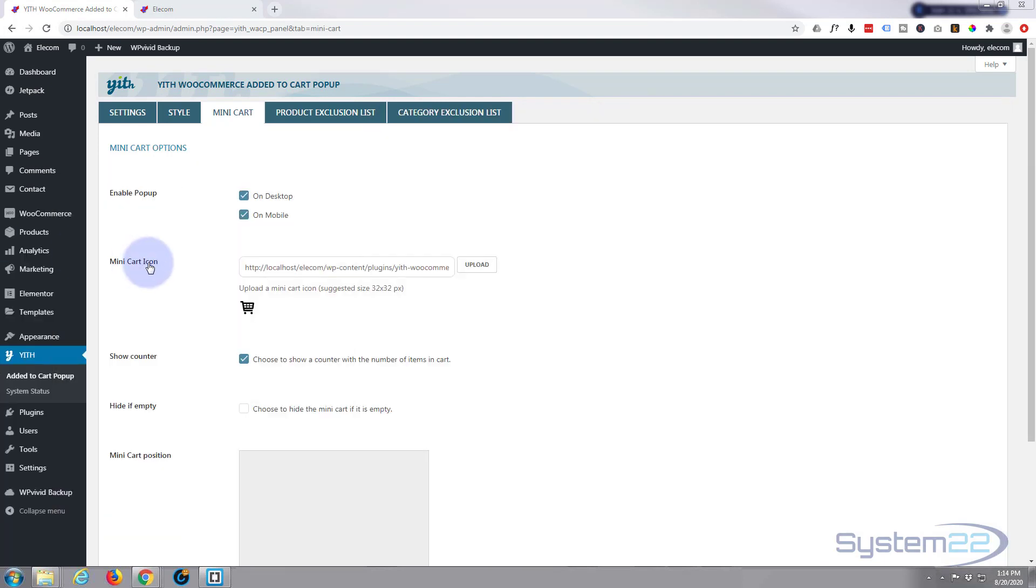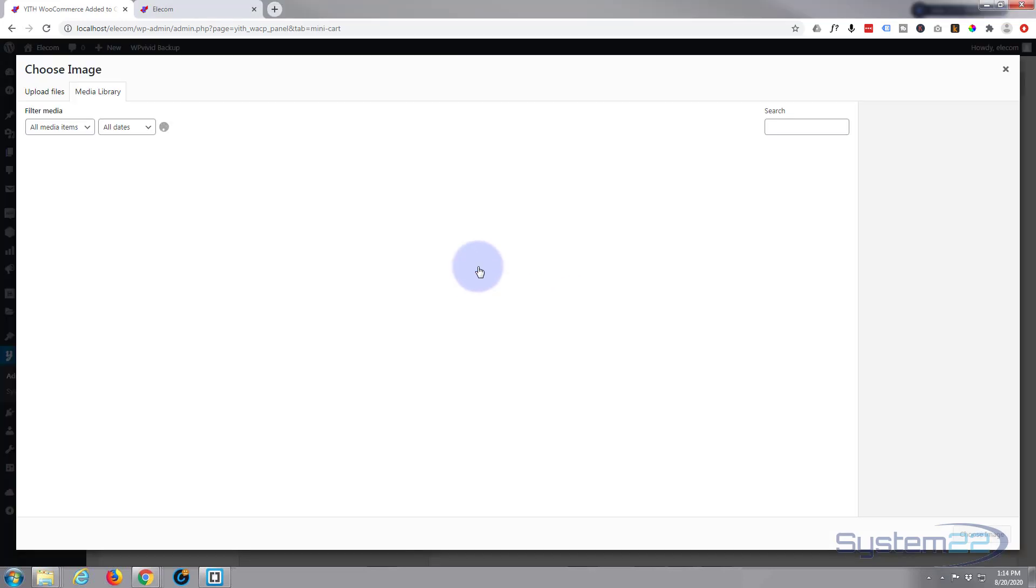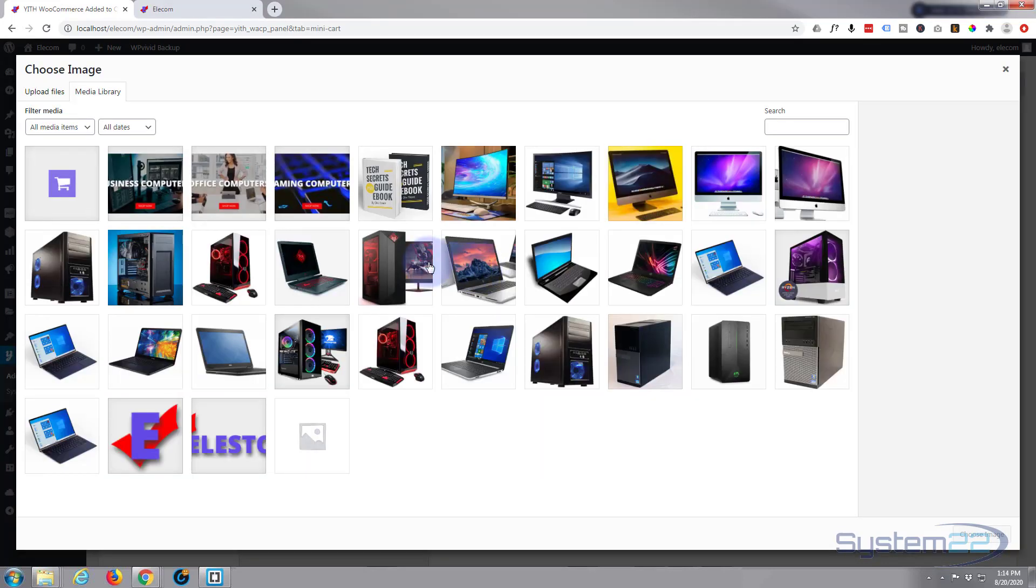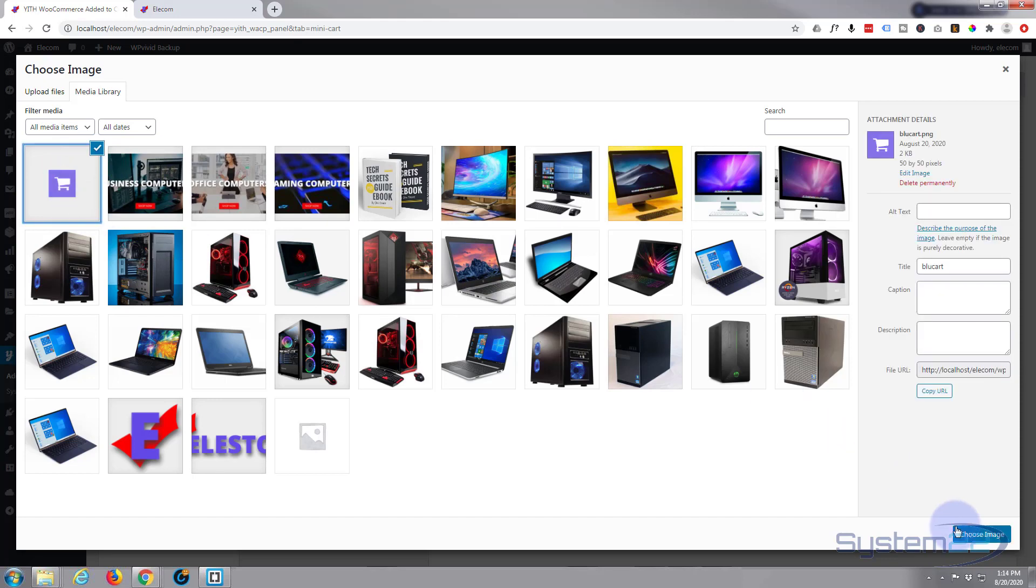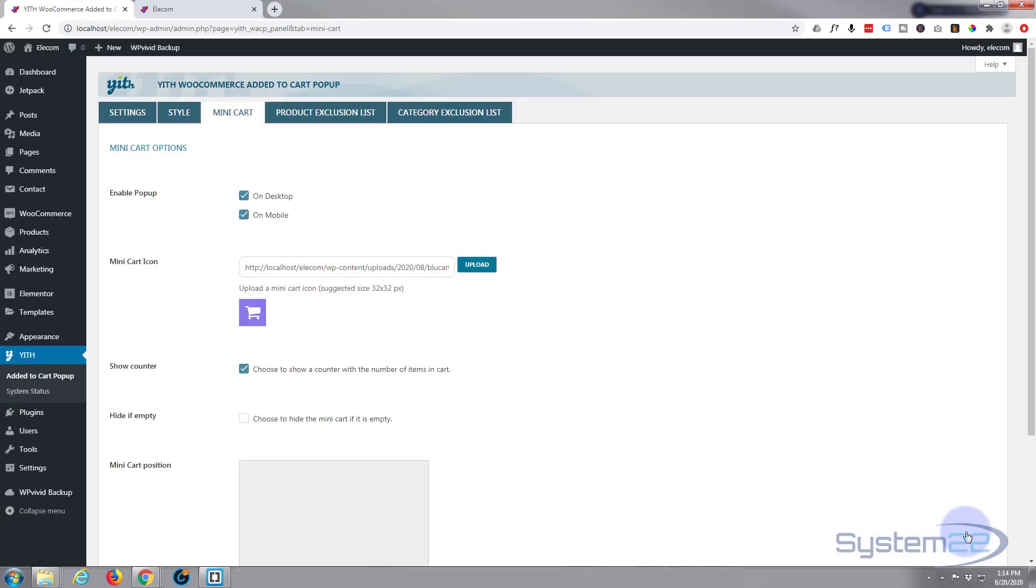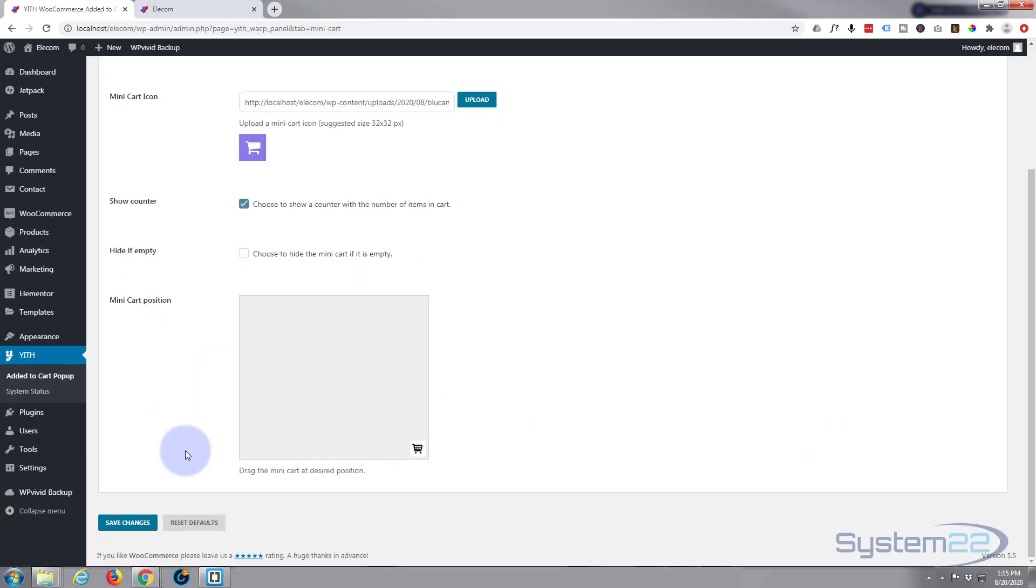So I'm going to upload that. They suggest you use 32 by 32, but 50 seems to work okay too. But experiment and put yours how you like. I've got mine already uploaded there.